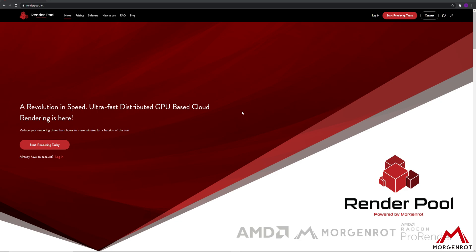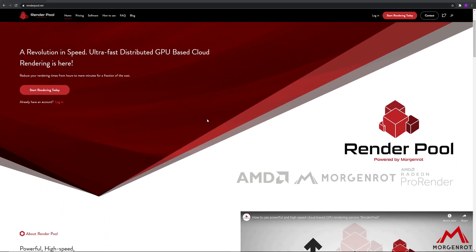On this part of the tutorial, I will be explaining how to bring your work to cloud rendering service RenderPool. Let me explain about RenderPool first.